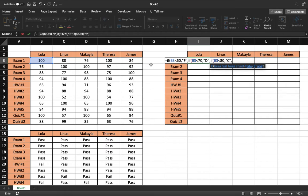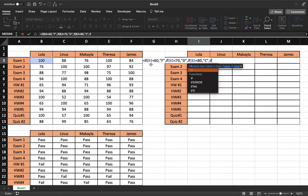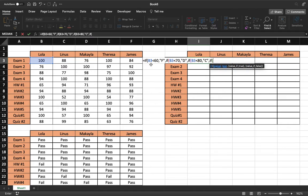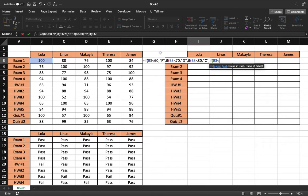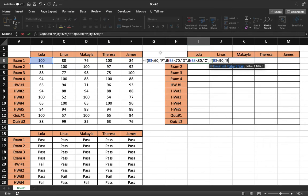Instead of doing a value of false, we do another if. If our corresponding cell is less than 90, the value of true will mean it is a B.